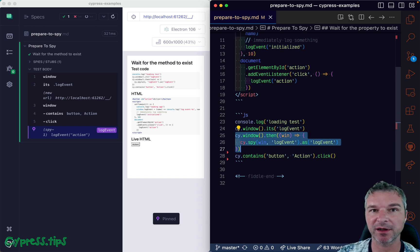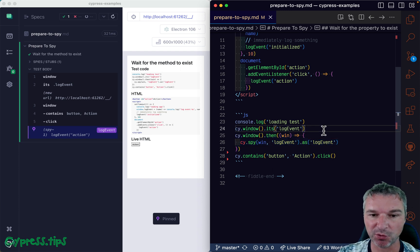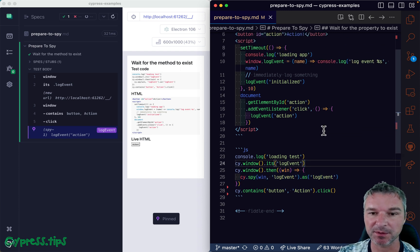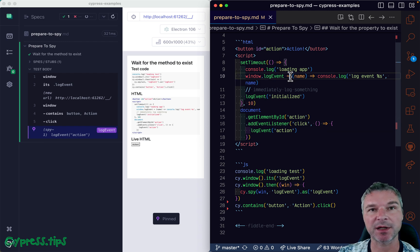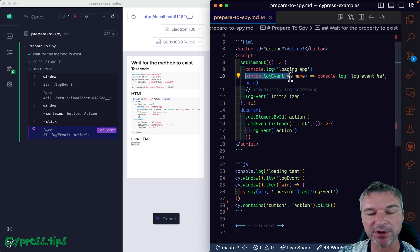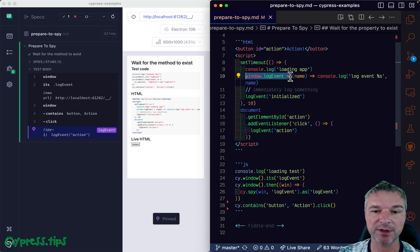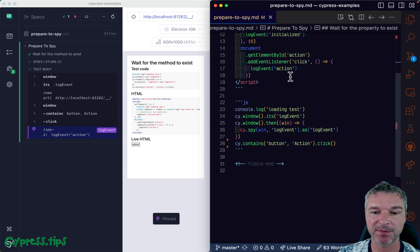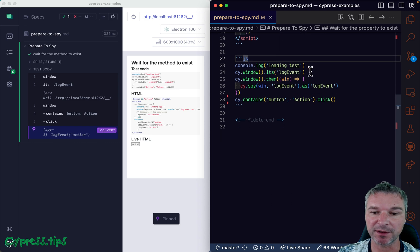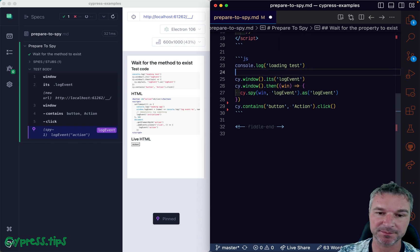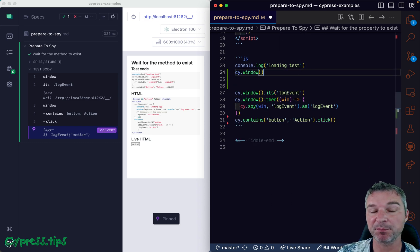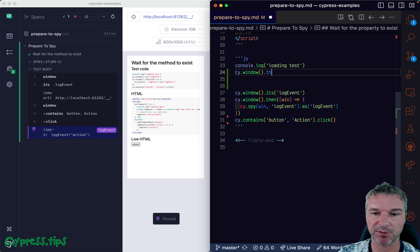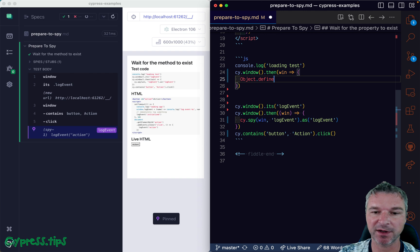So what can we do? Well, here's the trick: we want to set up our spy during the assignment when the application code is actually setting the log event. So the way we're going to do it is like this. We're going to get the window object, right, so right now we're running before application code loads. We have a window object and now we can say Object.defineProperty.